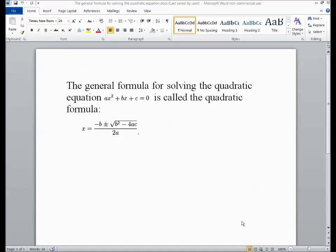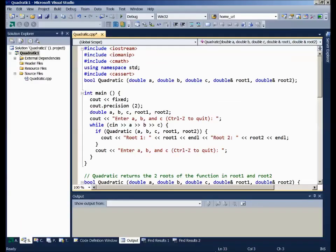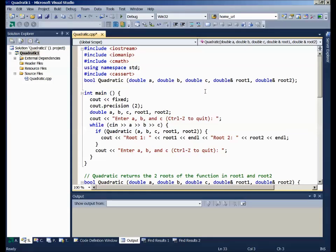Okay, to test out our ounce of prevention technique, we're going to create a function called quadratic. It will provide the two roots to a quadratic equation. If you recall your quadratic equation from algebra, it has two roots: minus b, plus or minus the square root of b squared minus 4ac, the whole quantity over 2a.